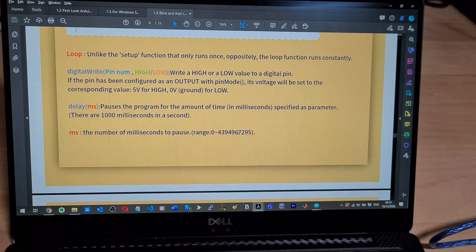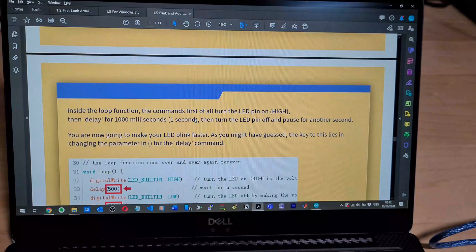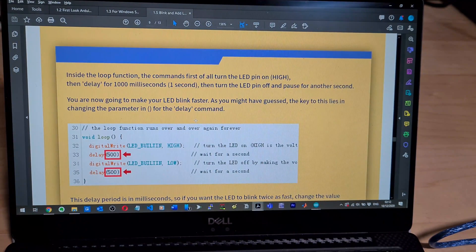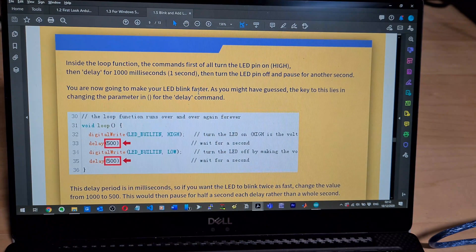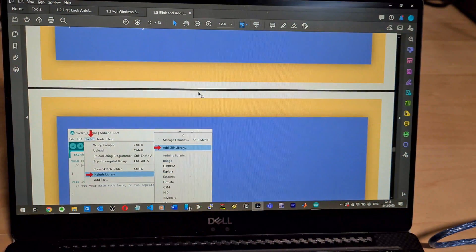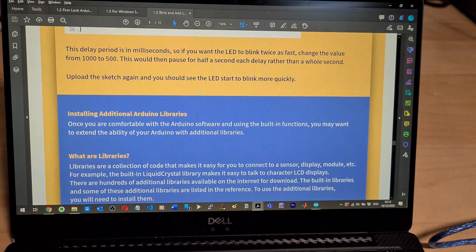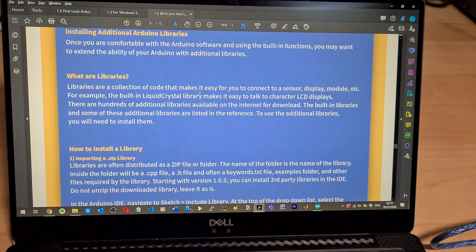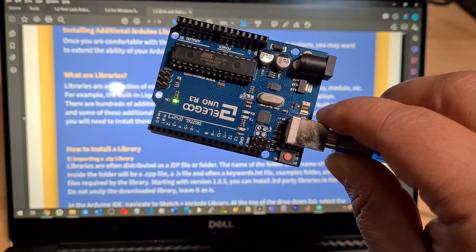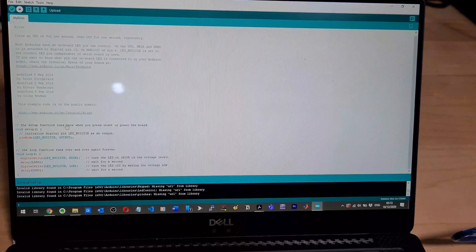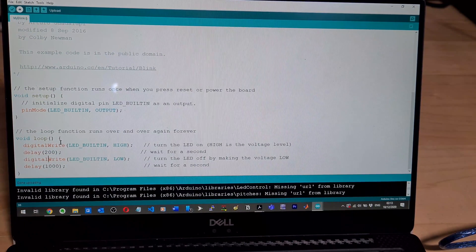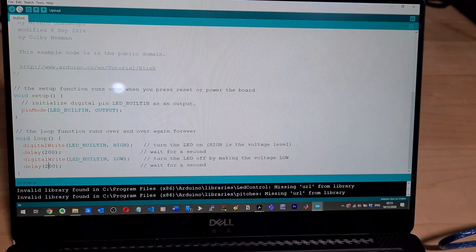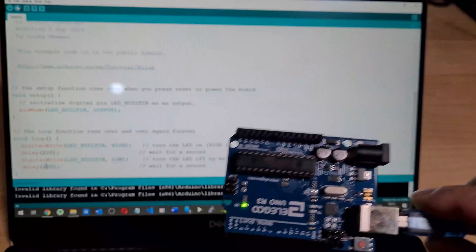Inside the loop function commands, first of all turn a pin on high, then delay for a thousand milliseconds. You're now going to make it a bit faster. The key to this is to change parameter for the delay command. So we've got something about libraries here. Let's make this LED blink faster. It's currently blinking once a second, right? So let's just change that and then re-upload. So we come down to here, so you go down to the delay. Let's make it 200. Save and then upload. And now we should get a rapid, there you go. So that's super simple, right?